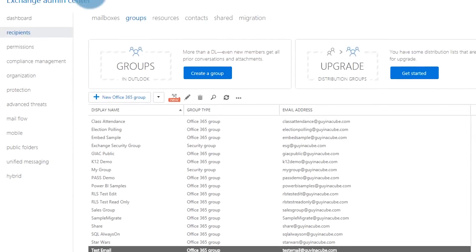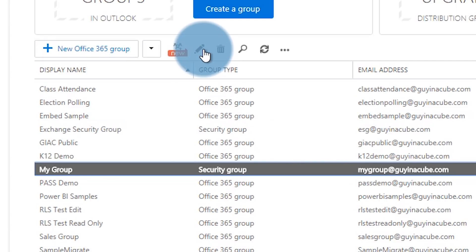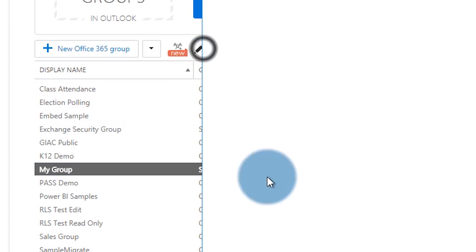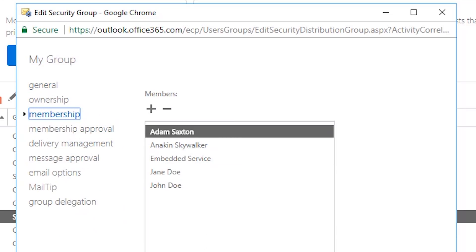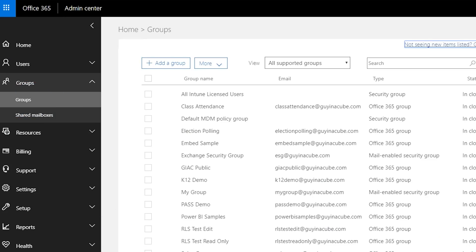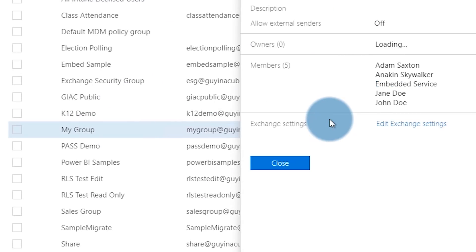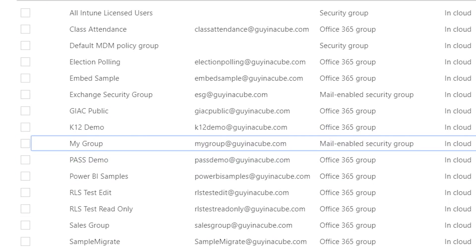If we jump over to the Exchange Admin Center, we'll see "my group" listed here. If we go and edit that group, we'll also see information about the group, who the members are, and the owner, which is what I specified. This was created successfully inside of Exchange. And if we go to the actual Office 365 portal and go to groups, we can see "my group" here and up top it says "mail-enabled security group" — which is great.